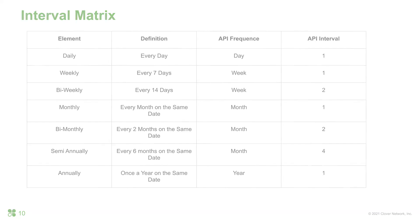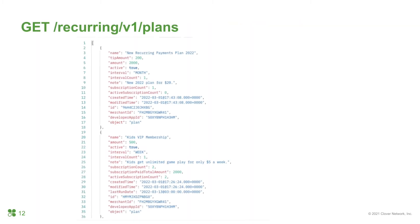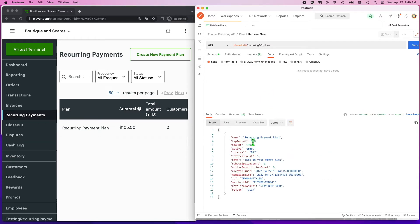Let's take a sneak peek at a merchant's dashboard — all plans will display in the recurring payments app. Once you have plans created, you can retrieve the plans by calling a GET request from the recurring plans endpoint with your OAuth token and merchant UUID in the headers. Please note that you are only able to see the plans that you have created. The JSON response will provide very detailed information about the plan, like the name, amount, if it's active, created time, and more.